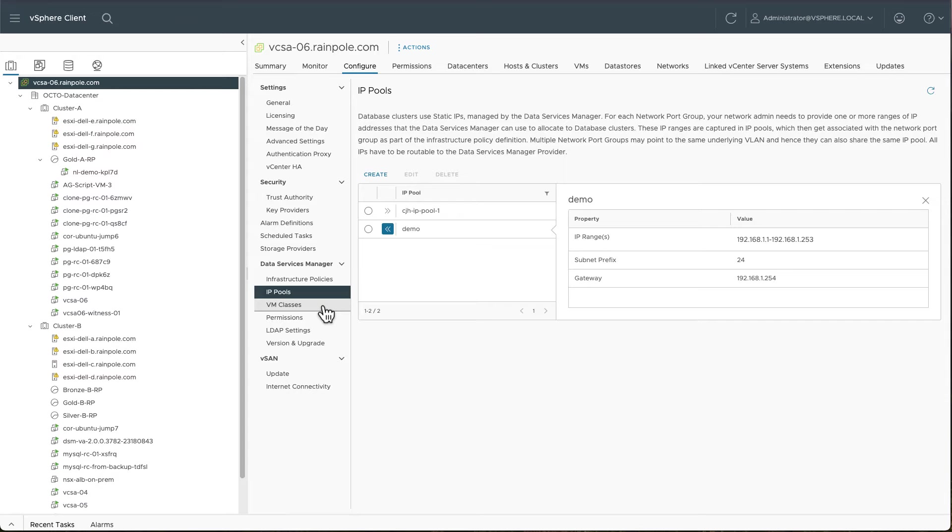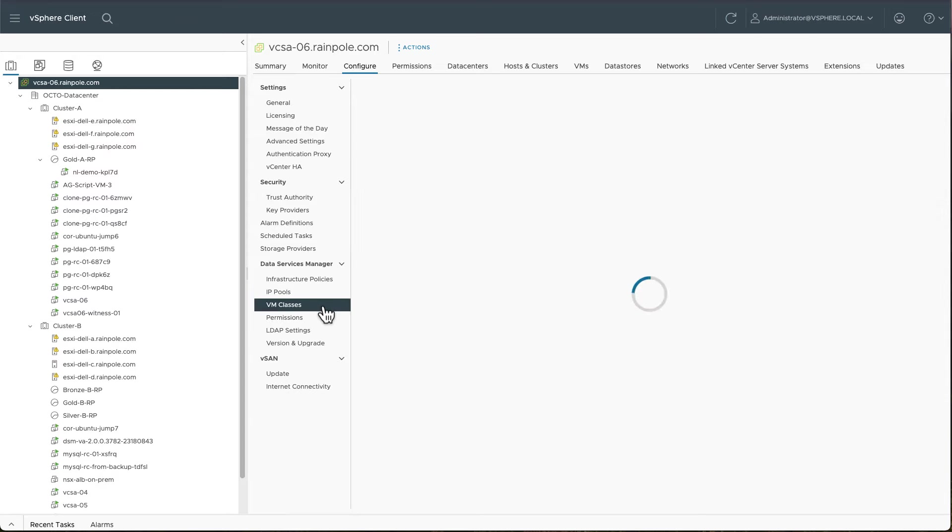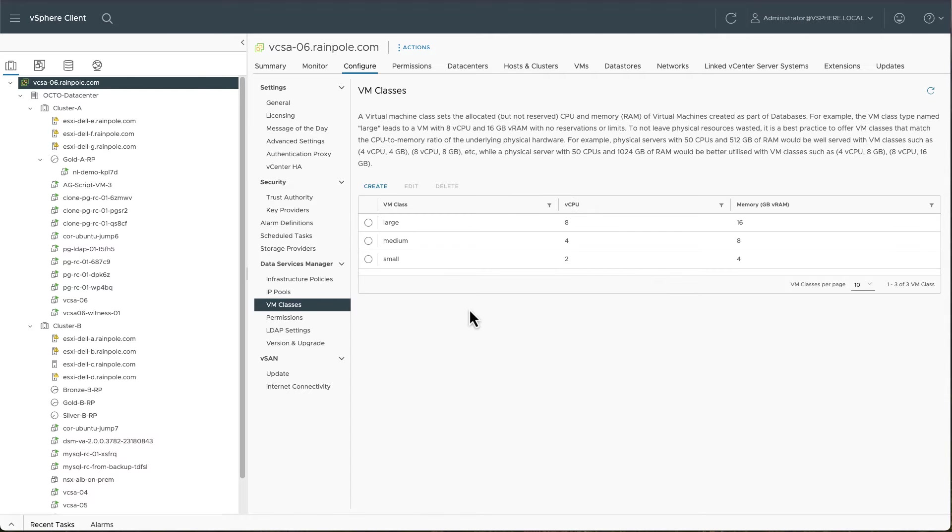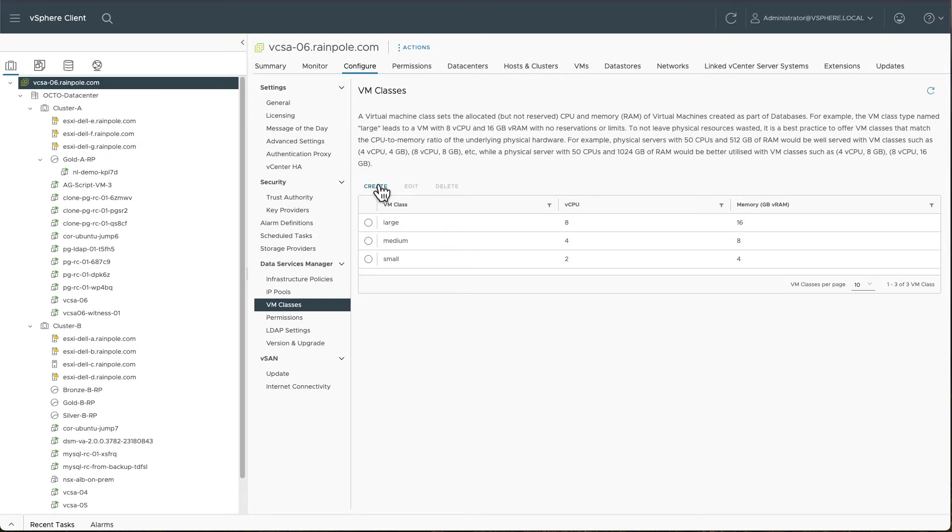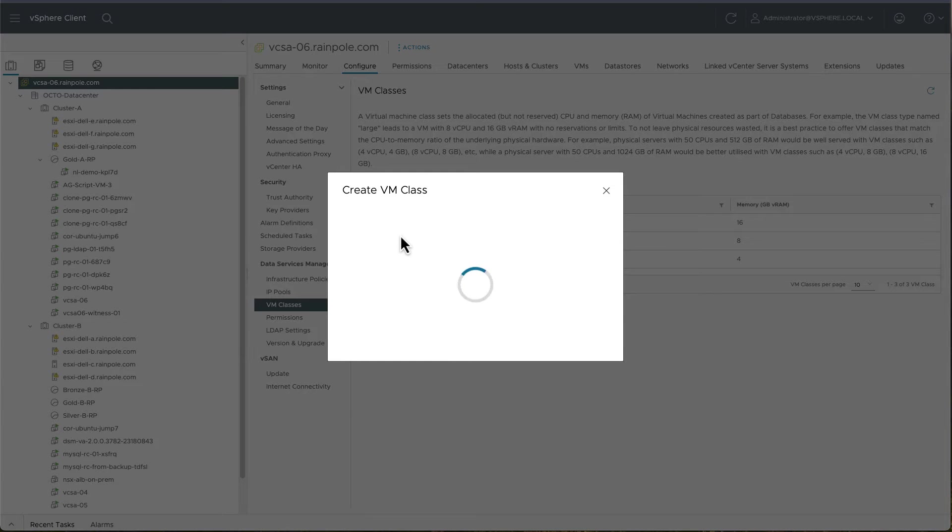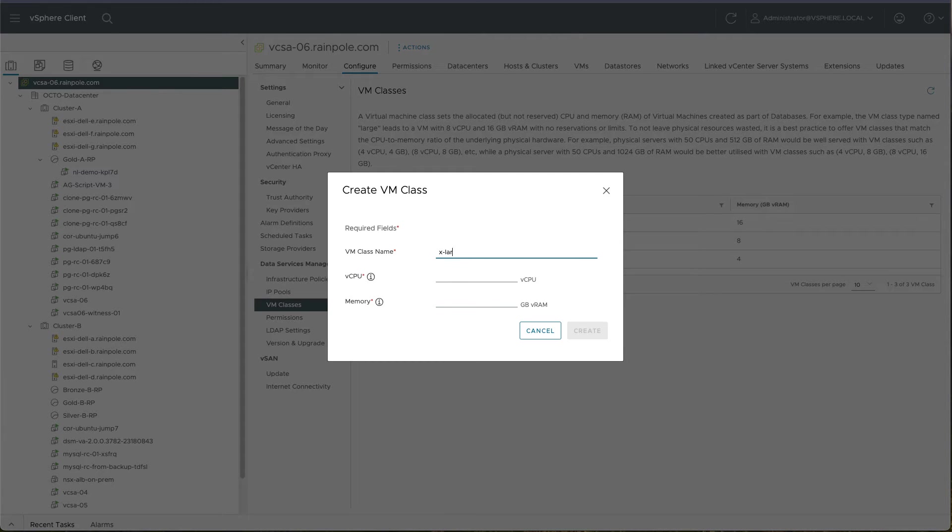Another concept is a VM class. Now we do come with some t-shirt size VM classes. These are the sizes of virtual machines that get deployed to host the data services. You can see the small, medium, large.